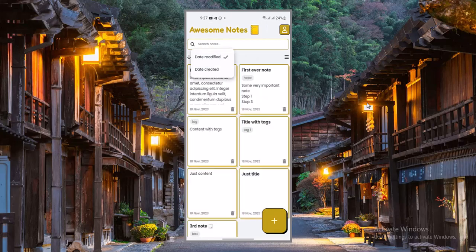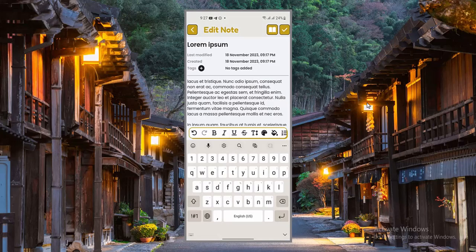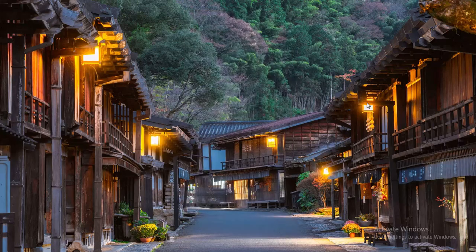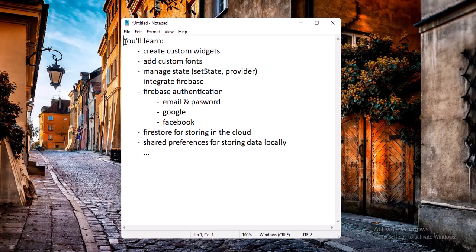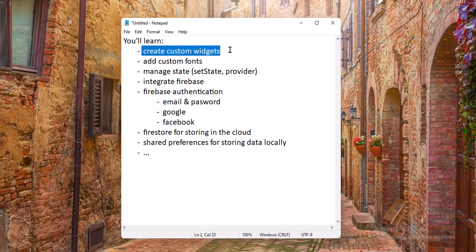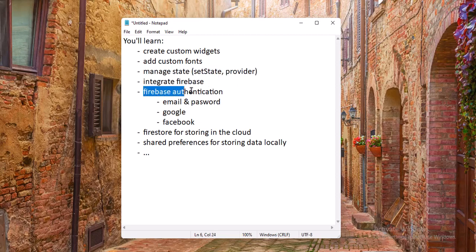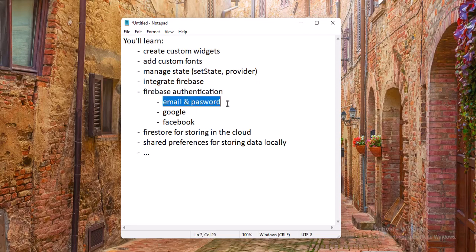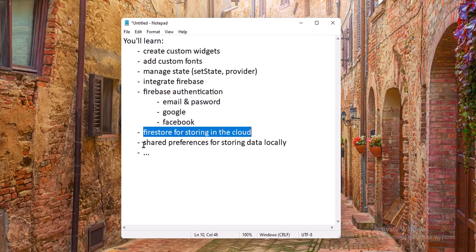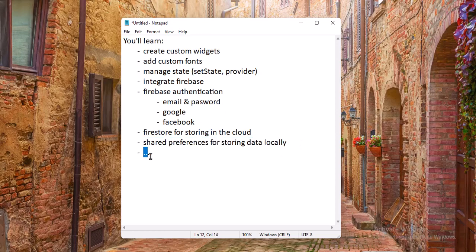The user will also be able to organize the notes in different ways and also edit and delete them. As a developer, you will learn a whole bunch of new concepts and methods for developing Flutter applications. You'll learn how to create custom widgets, add custom fonts to your app, manage state using Flutter's out-of-the-box abilities as well as the provider package, integrate Firebase to the app, use Firebase authentication for email and password, Google and Facebook, use Firestore for saving data to the cloud, persist local data using shared preferences, and the list goes on.